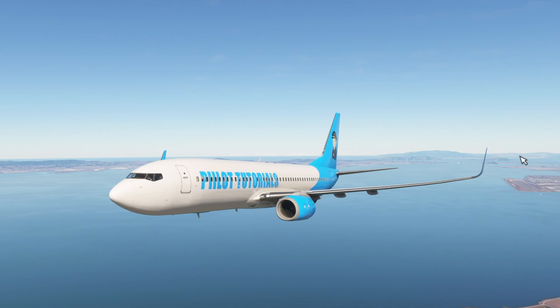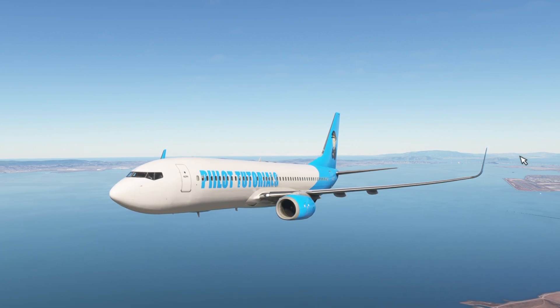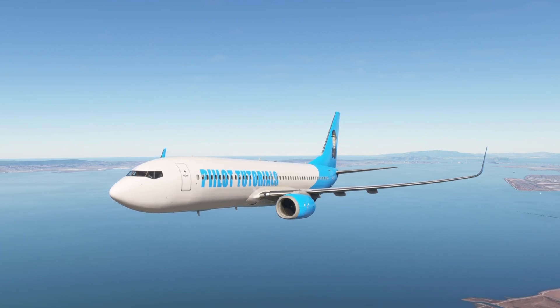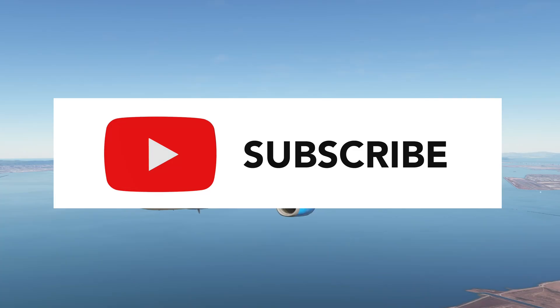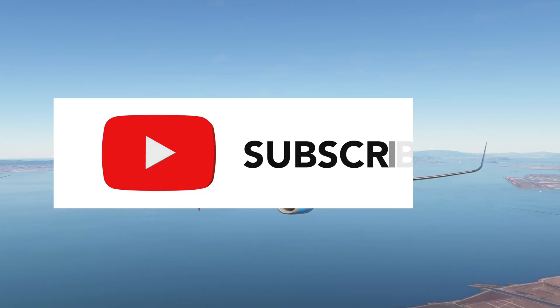If you enjoyed this video and would like to see more, please support the channel by clicking the like button, subscribe, and post comments below.